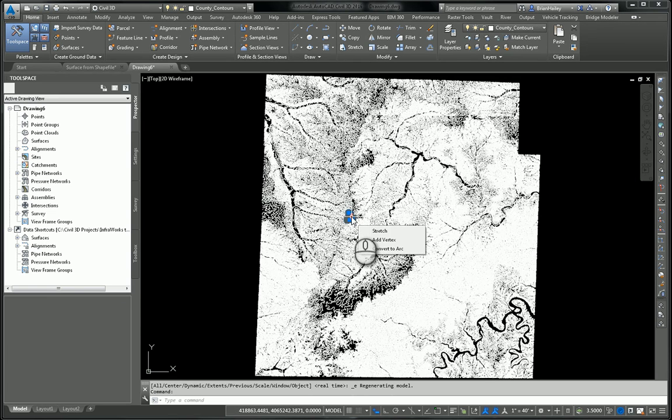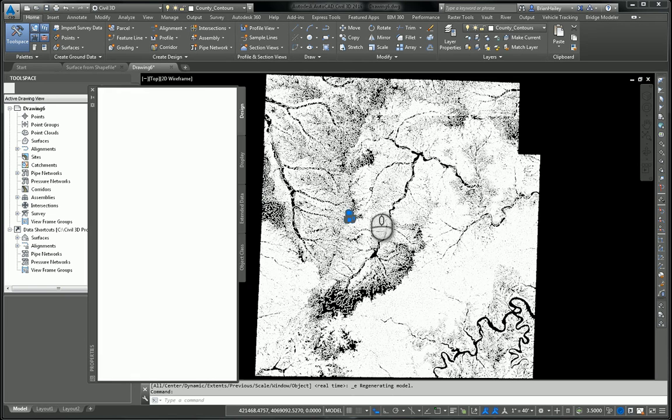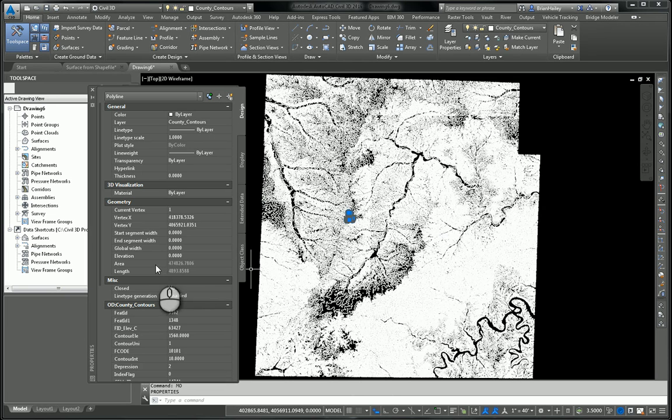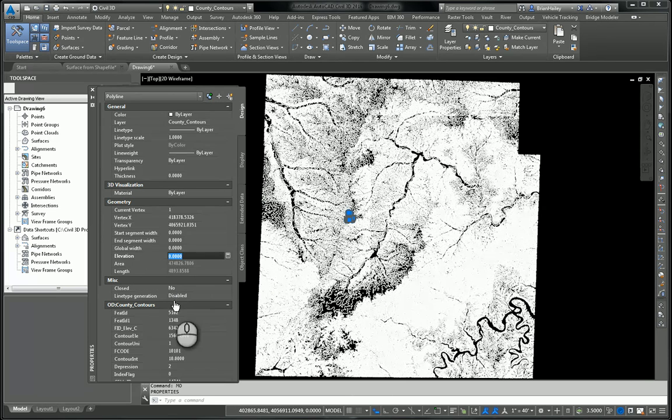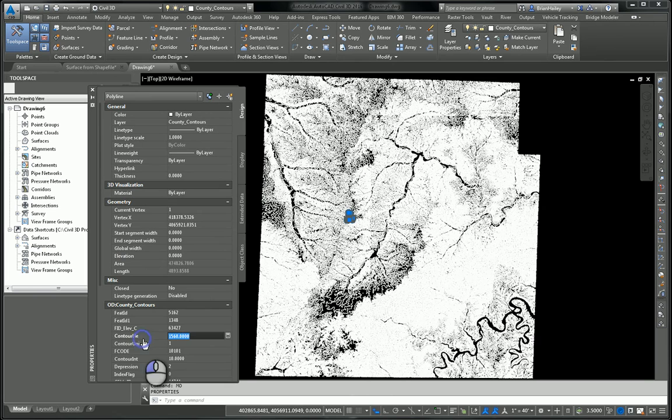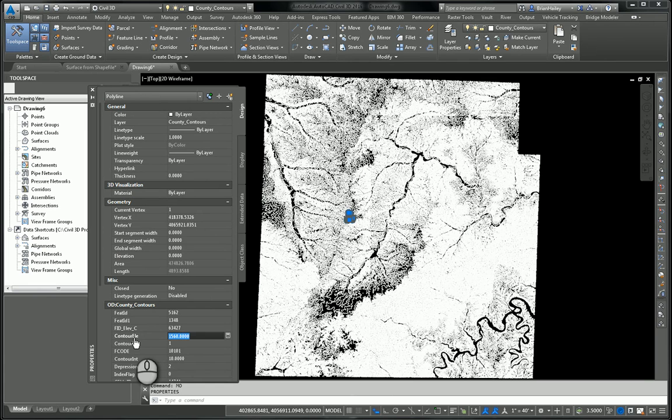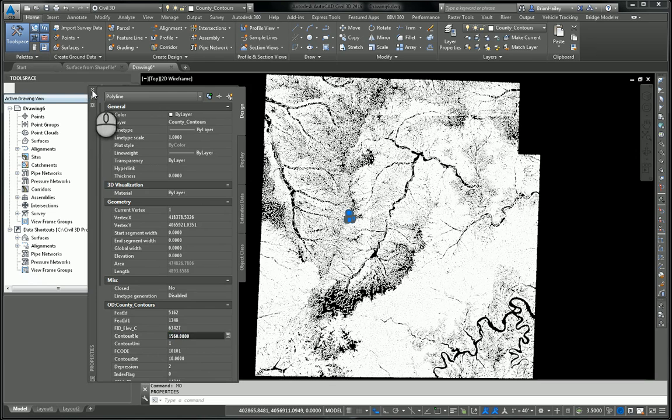If I go into my AutoCAD properties, what you'll notice is the elevation of this polyline is set to zero. That doesn't work very well for us. However, I do have the elevation of it in this field that was coming from the shapefile. So what I want to do is I want to assign each polyline's elevation from its contour elevation field.